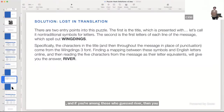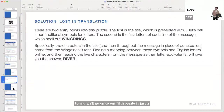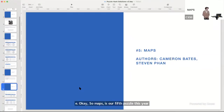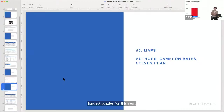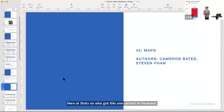Maps was our fifth puzzle this year, in which you were given a series of maps with some itineraries and routes between places. According to you all, this was one of our hardest puzzles. We had 1,000 people attempt this one, 900 submitted an answer that wasn't quite right, and 165 ended up getting this one correct. Let's move over to Zach, who can walk us through this one.